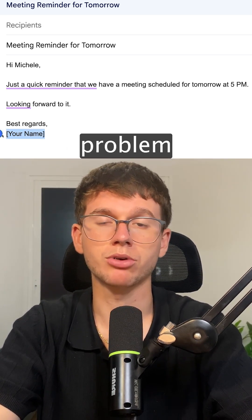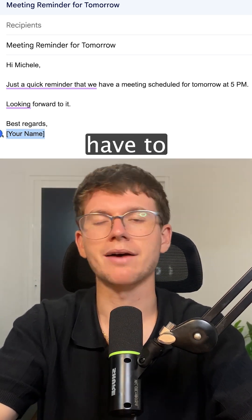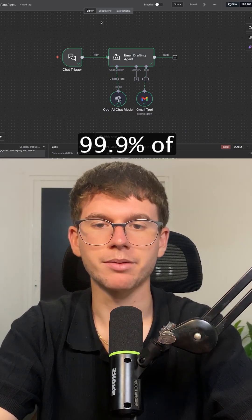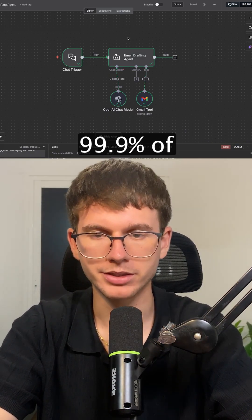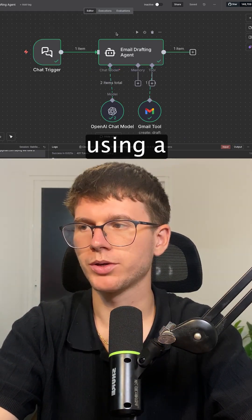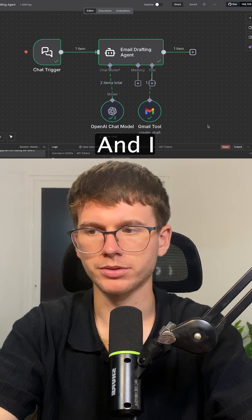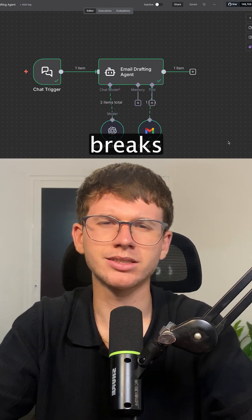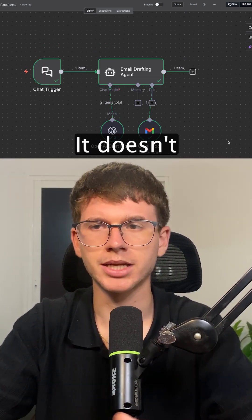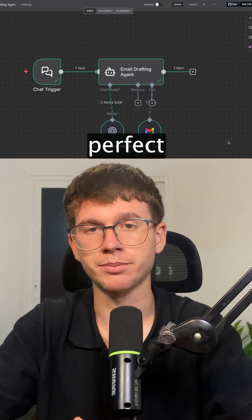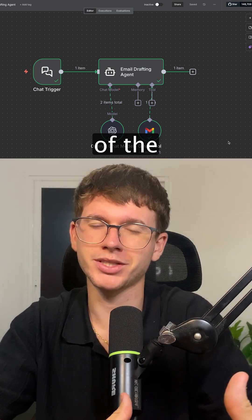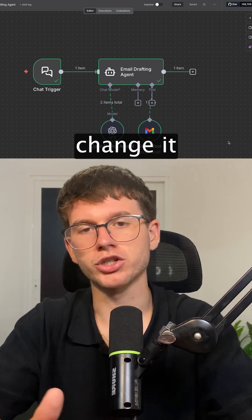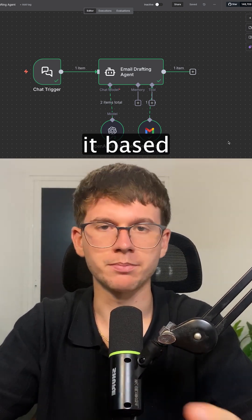Obviously the sign-off is a prompting problem — something we'd have to update within the platform. But it got us 99.9% of the way there just by using a simple prompt. I tested this with even more complex workflows, and yeah, it does break sometimes — it doesn't do it 100% perfectly. But it gets us 40–50% of the way there, and then we're able to change and customize it based on what we want.